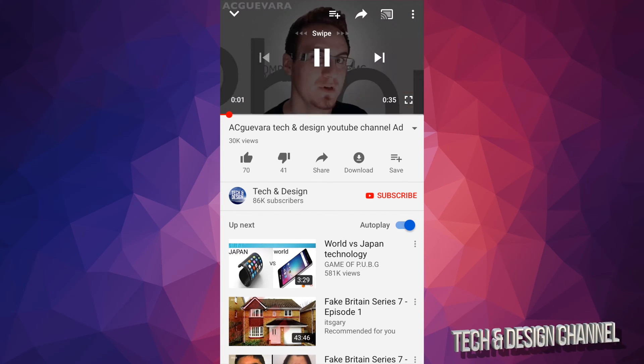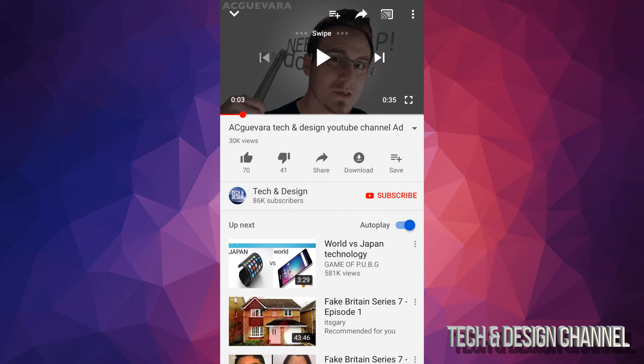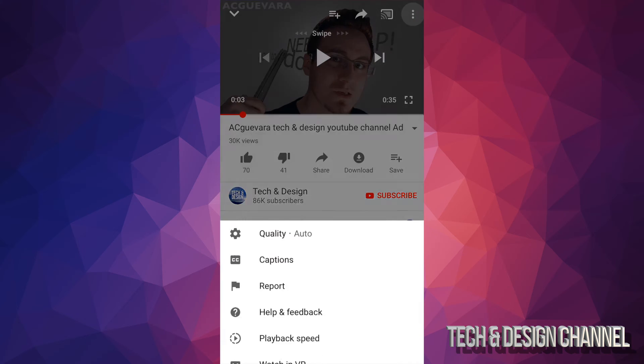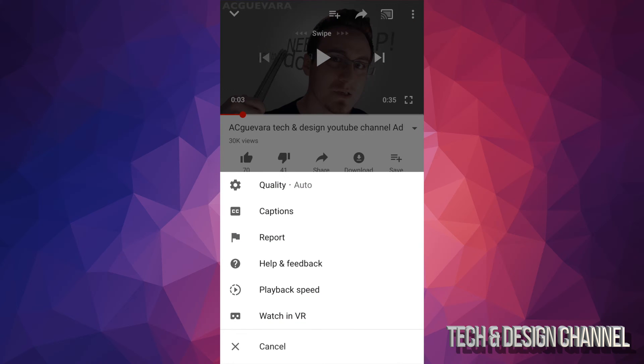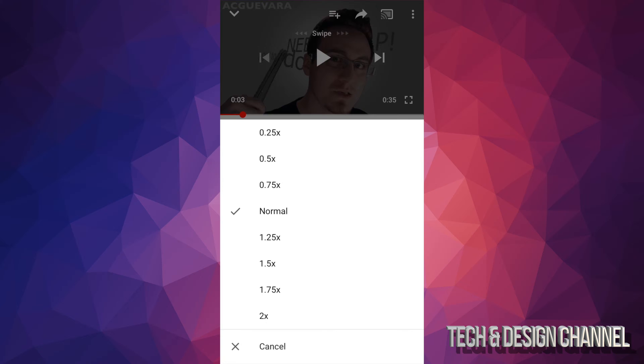That's the regular speed. Now if I want to slow it down, up here on the top right hand side you'll see those three dots. Just tap right there, and then go to playback speed which is down here. Tap right there and then you'll see the options.